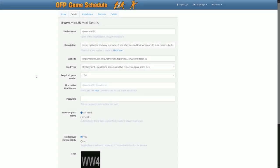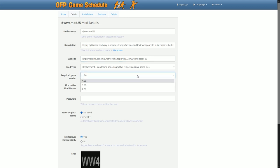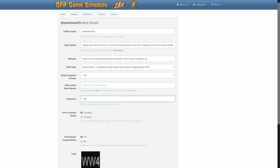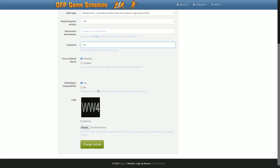In the mod details section, I've added a bunch of options. You can assign a website address, select the required game version, write previous mod name if you renamed it to keep the installation working, set up a password to make your mod private, indicate if a mod is meant for multiplayer or not, and finally add a logo.